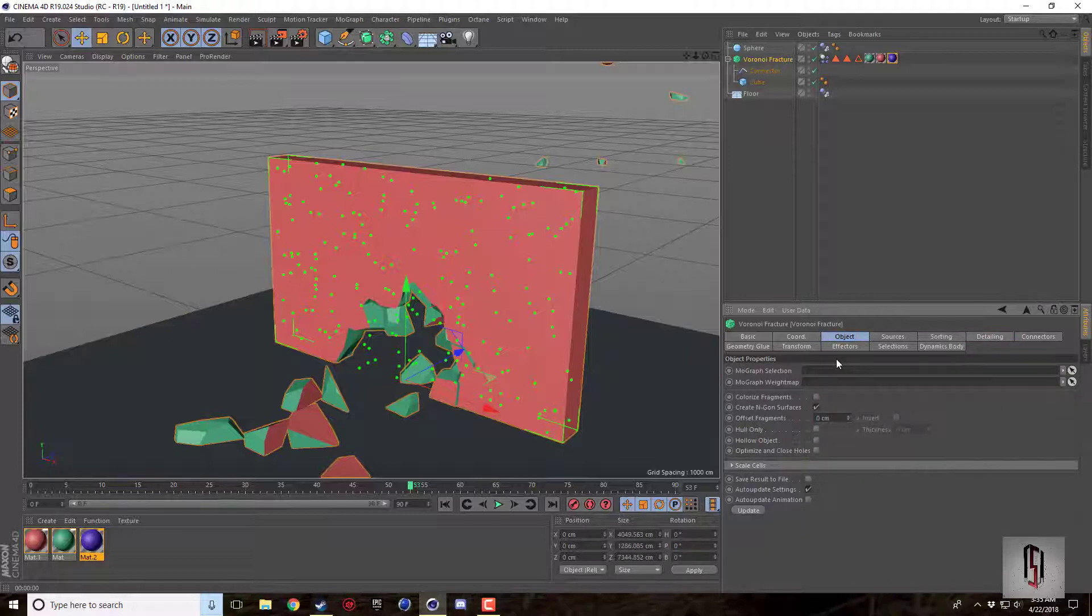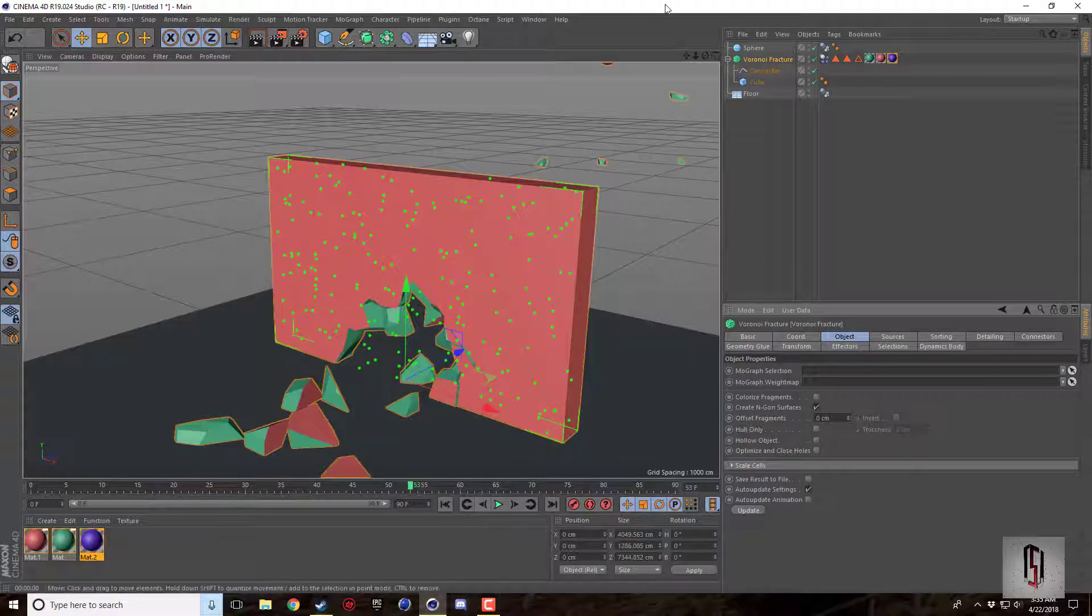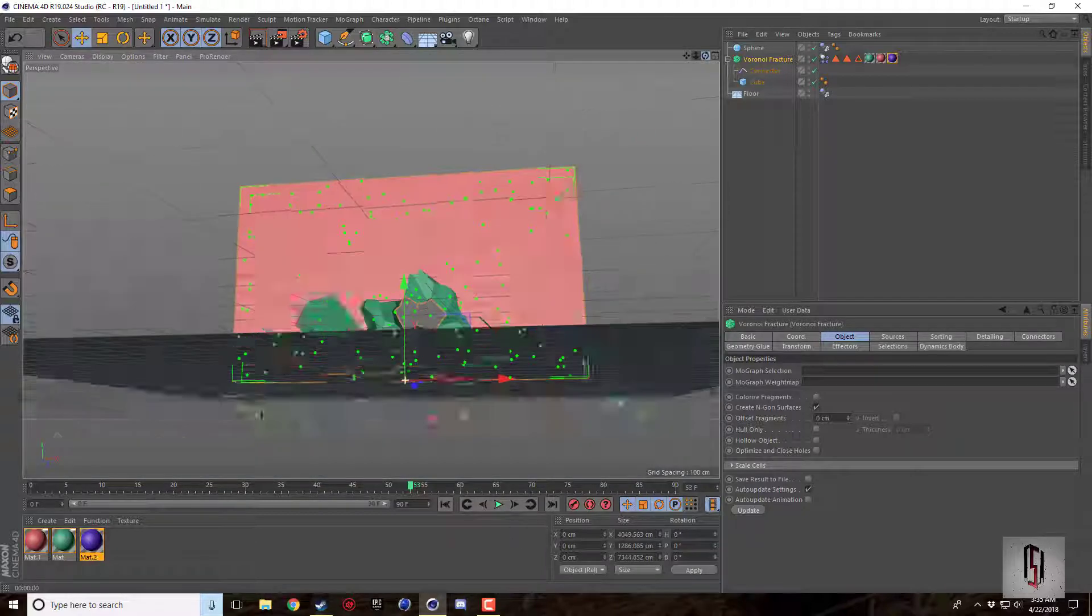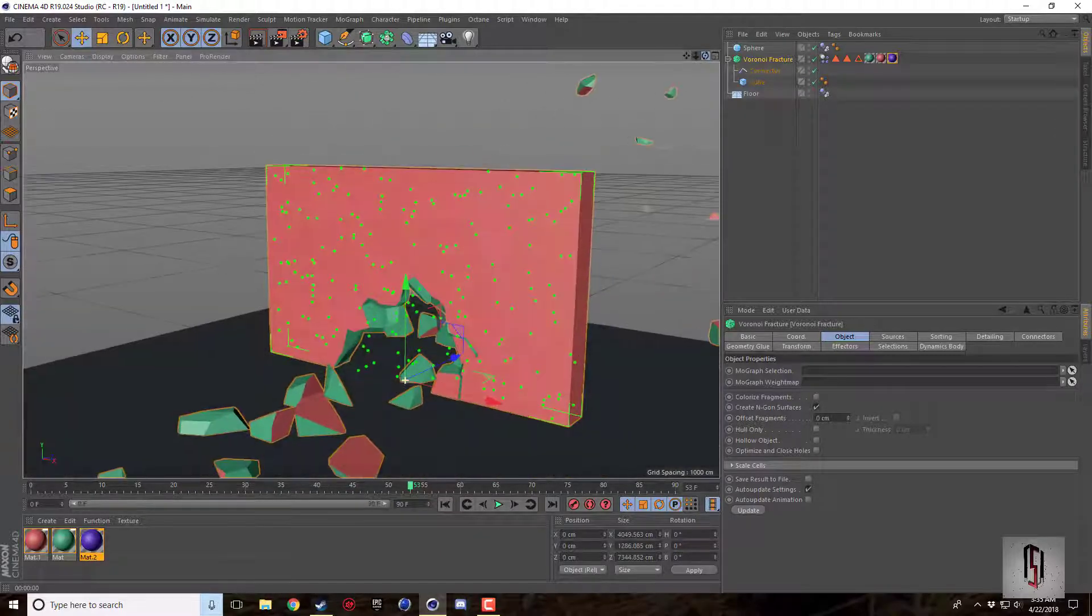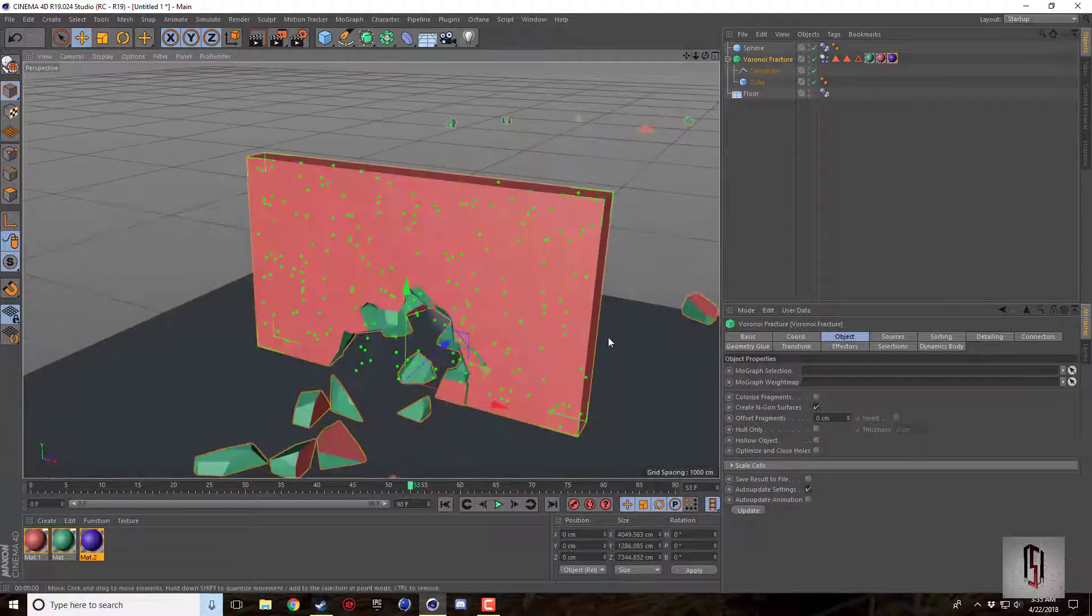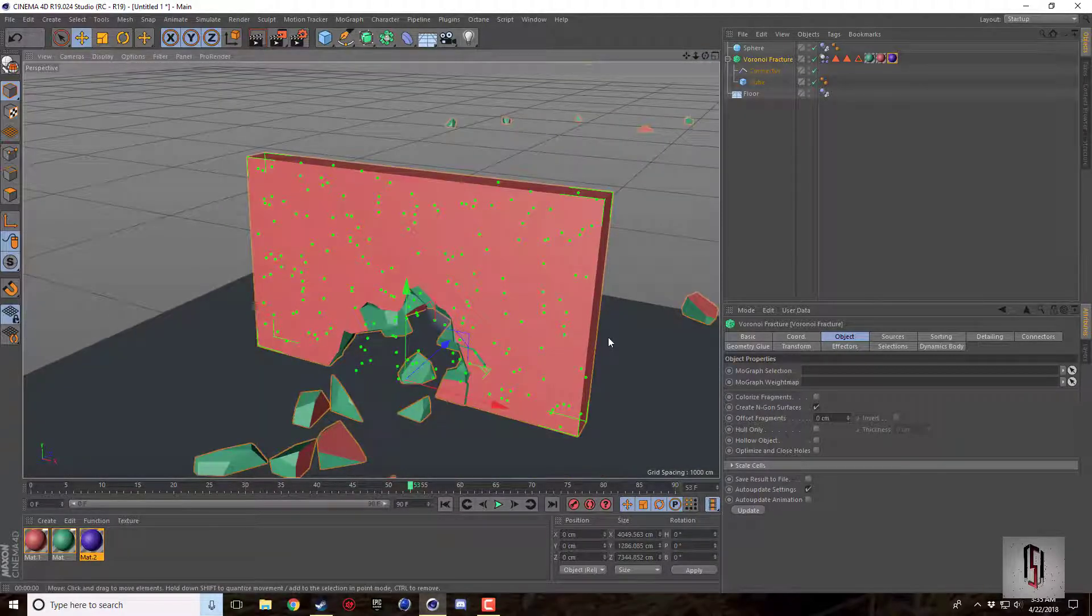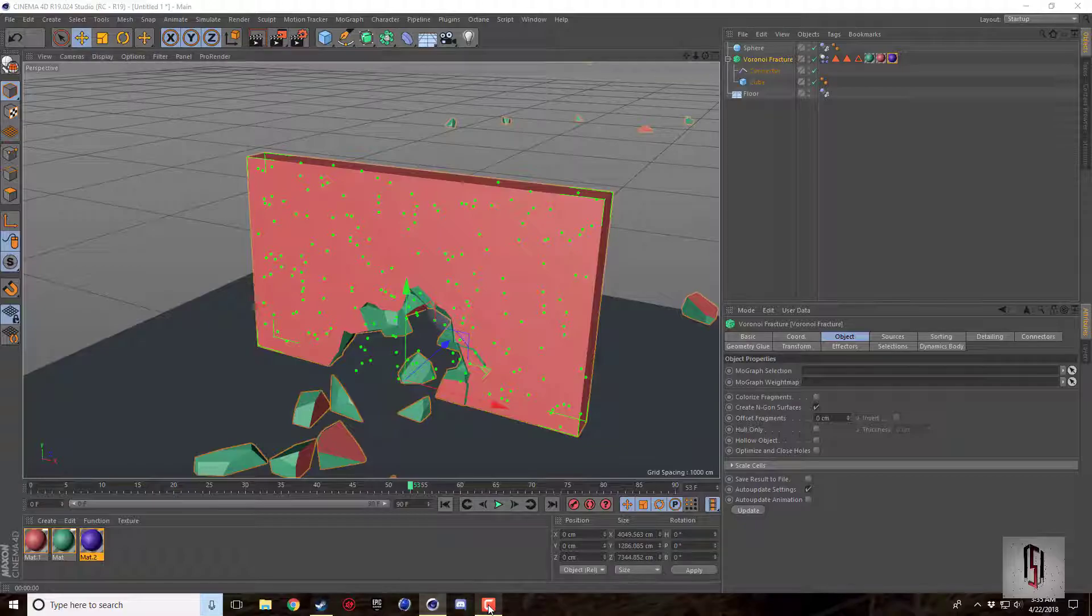And some of you might have known it, know it already. Some of you might not. But I figured I'd pass on the knowledge anyway. Alright guys, hopefully you found this little tips and tricks for Voronoi fracture useful. And I'll talk to you guys all next time. See ya.